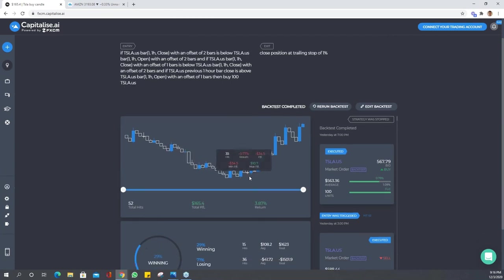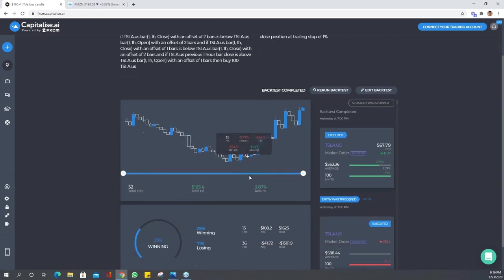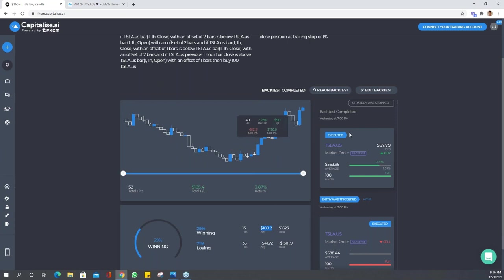You can see that this strategy had quite a few losses, more than double, although the win average was actually double the losing average. You can get all your information for your strategy here on the right hand side. You have your notifications, so each hit that happened, whether it was an entry or exit, is here. You have the time, whether it was an entry or exit, the amount of units bought, and the average price.